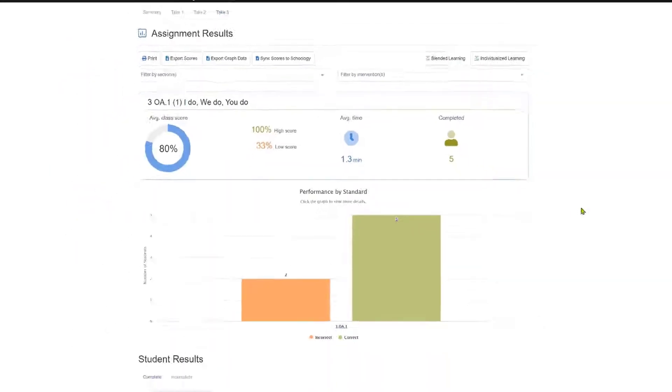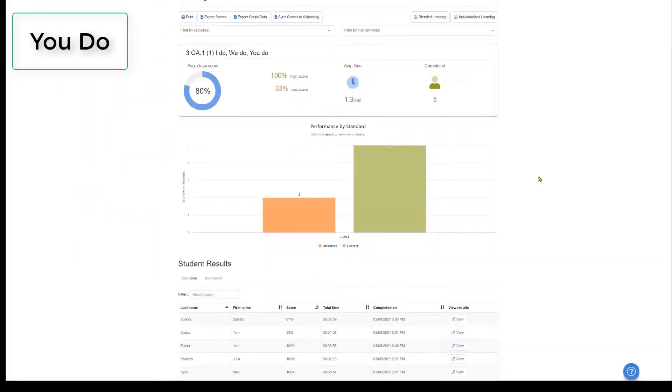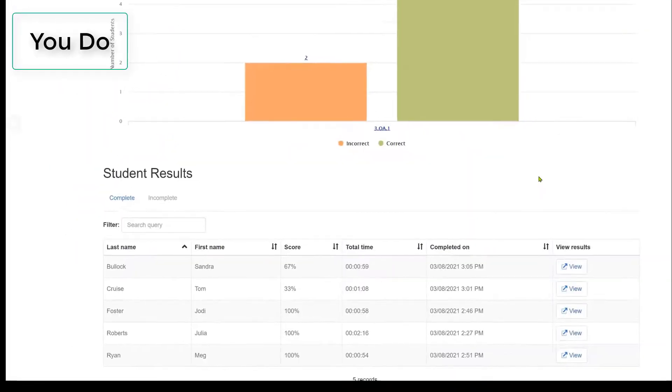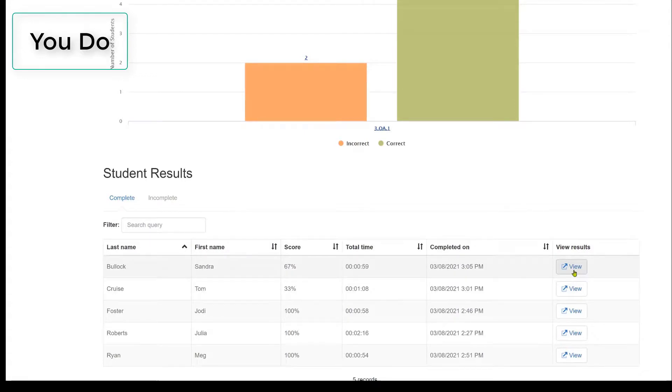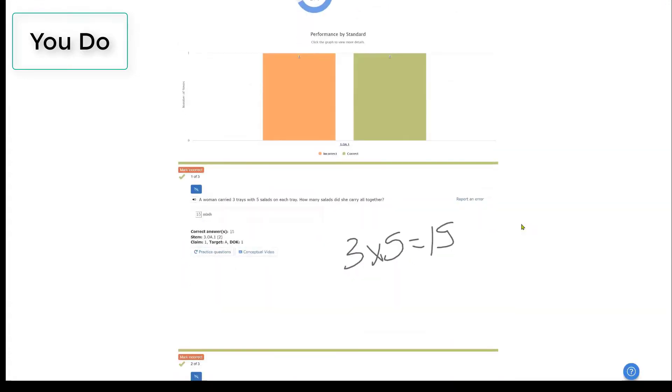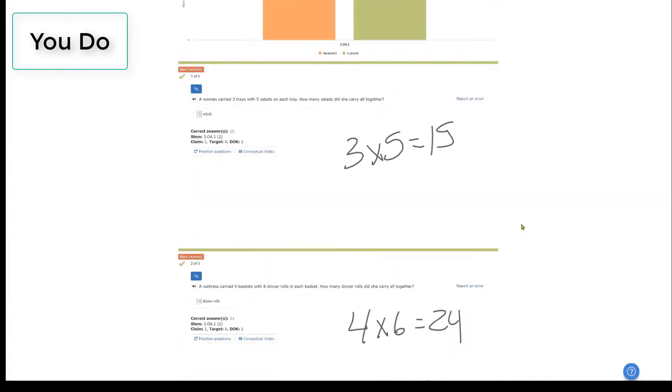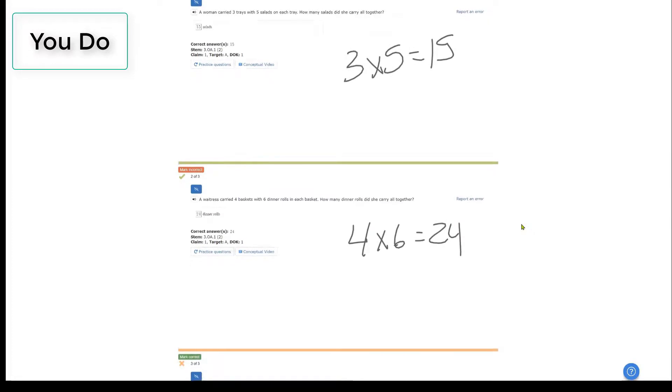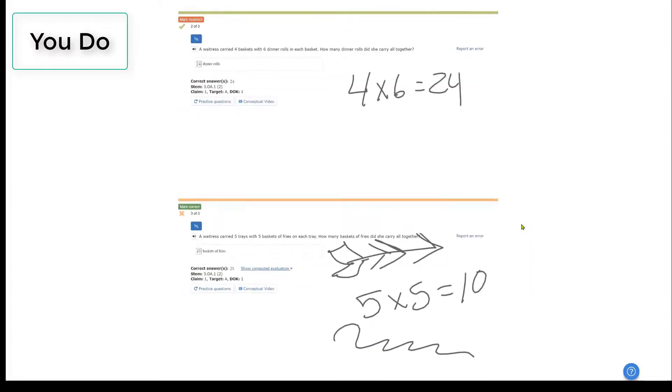Reviewing specific students, let's take a look at it one more time with Sandra Bullock. As we view her scores, notice question 1 and question 2 are correct. Question 3, the airplane is back, possibly needs an intervention.